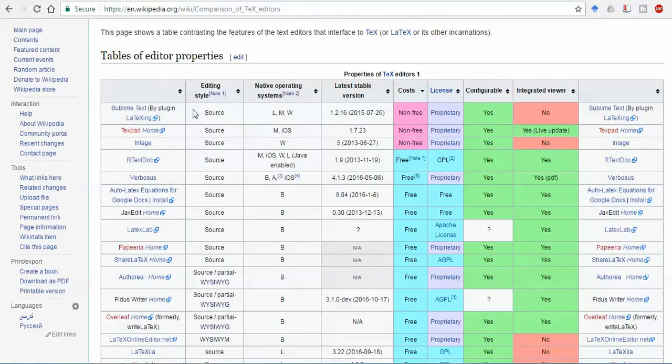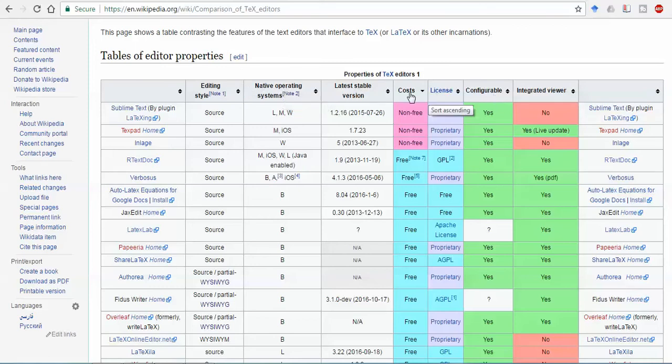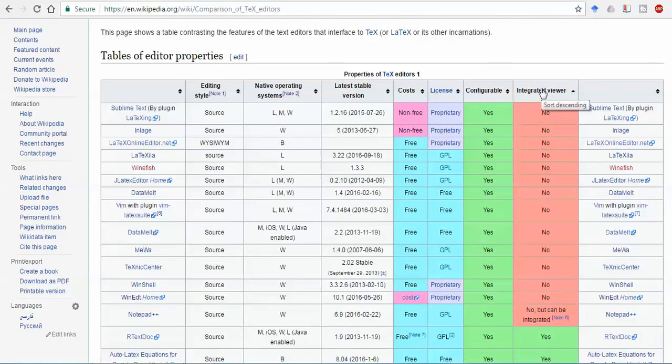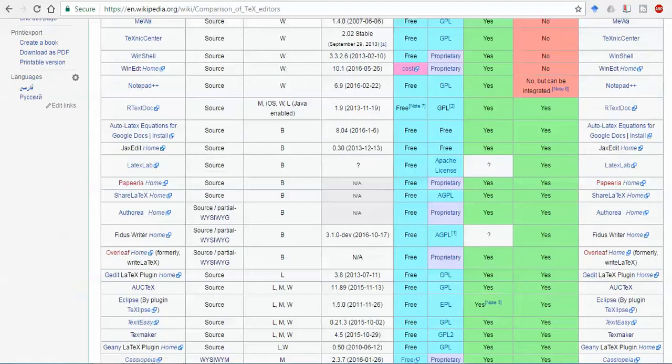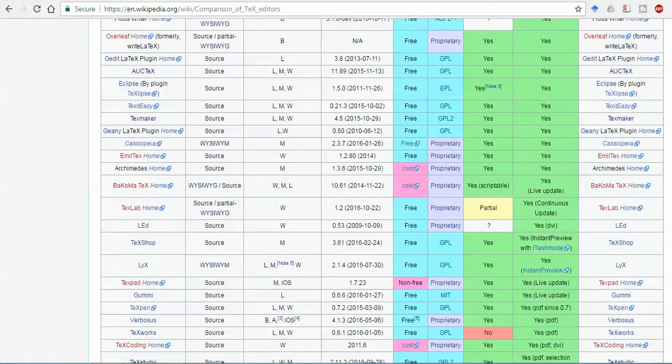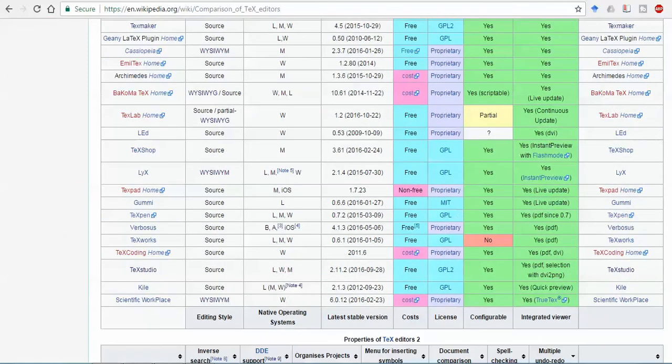Out of this, editing style is important, but native operating system, cost, and last one is integrated viewer - it means that whatever you have written, it will give you the output on the same platform. You need not go to some folder, and most important is your PDF output. When you click on this, you can see that these are all the software that don't provide integrated viewer, meaning PDF viewer. So you must focus on the PDF.